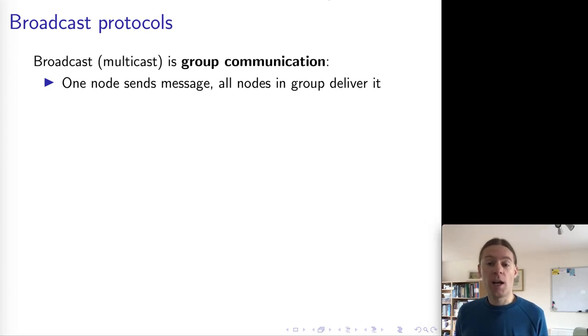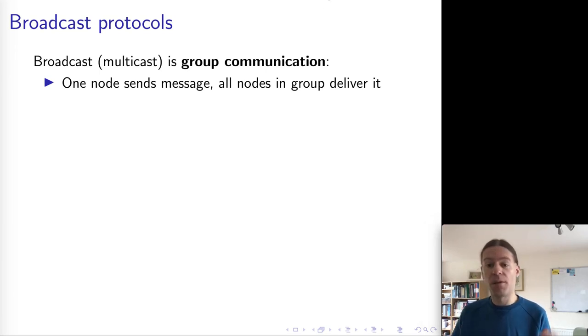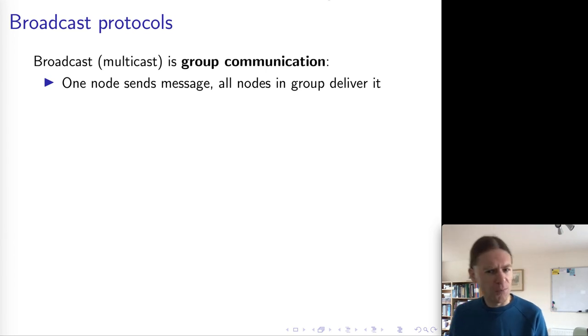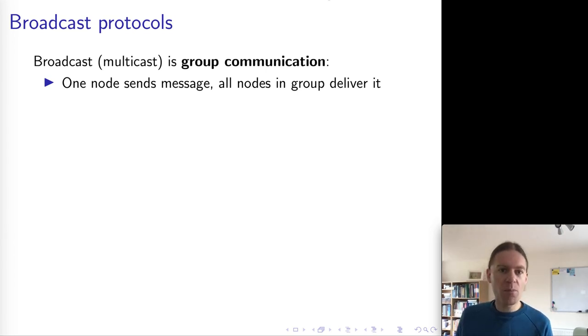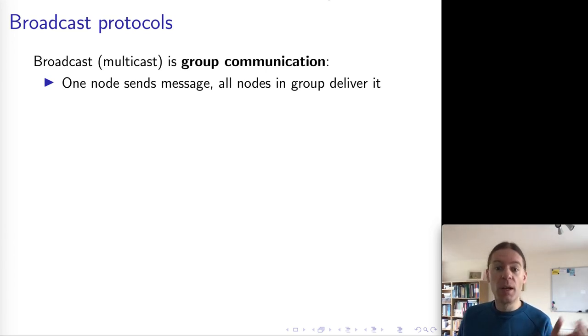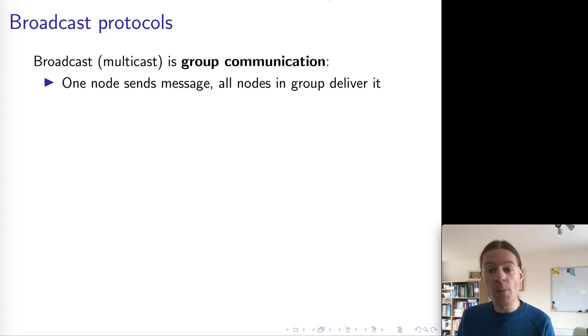Next, we are going to look at broadcast protocols. This might seem like a bit of a sudden jump from logical time, but actually, as we will see in a moment, there's a strong connection between the two.